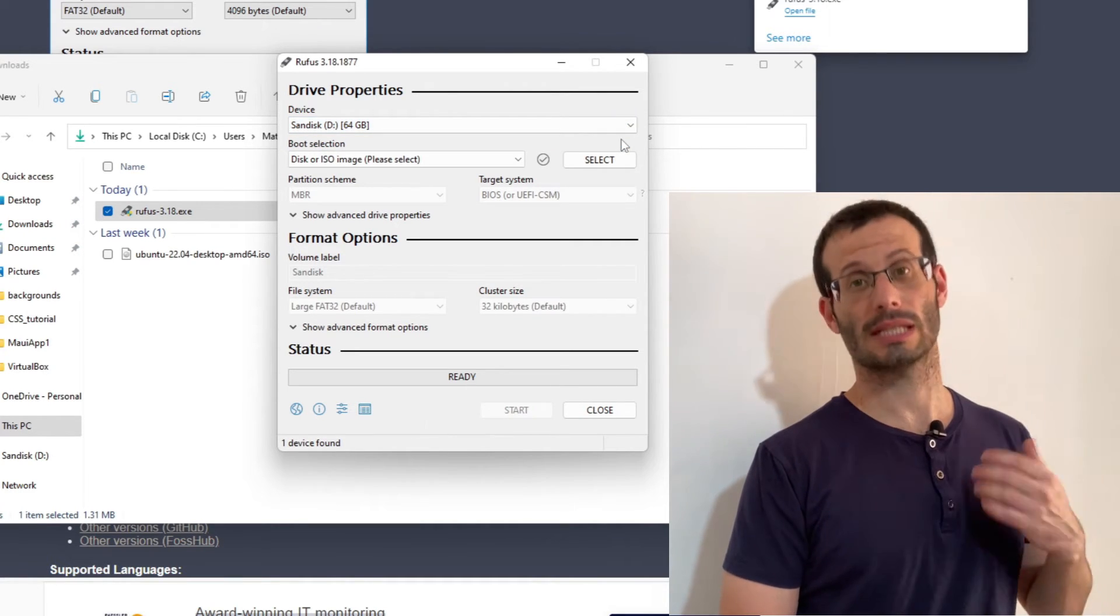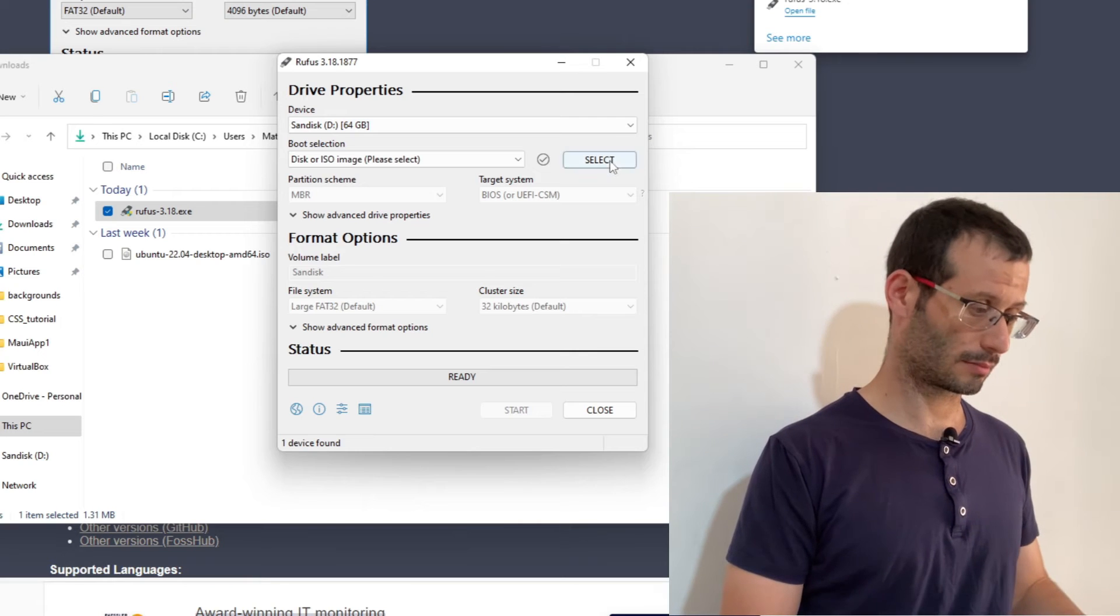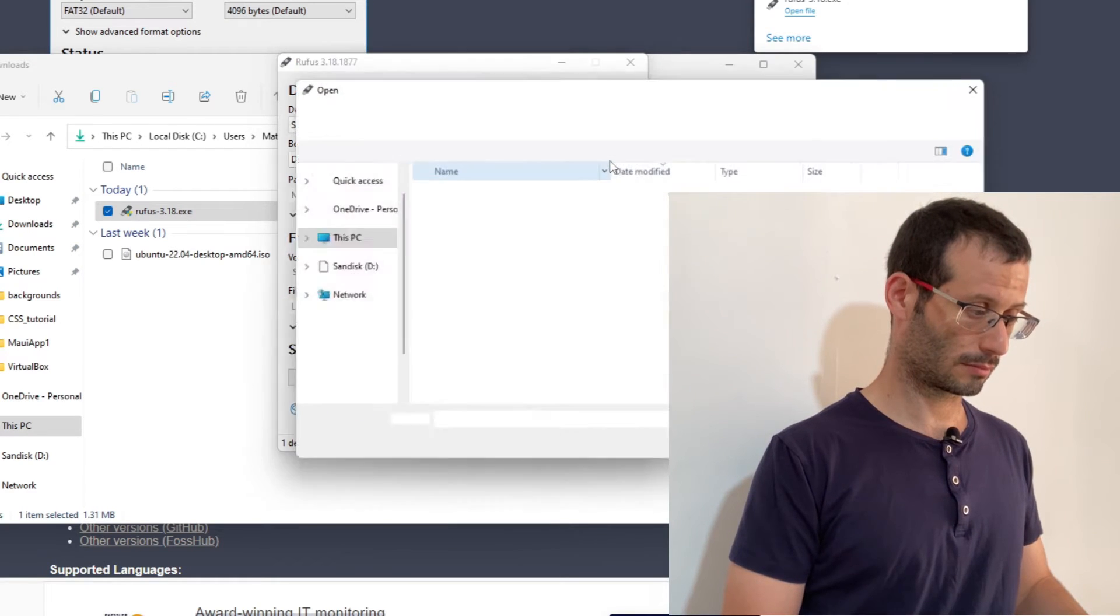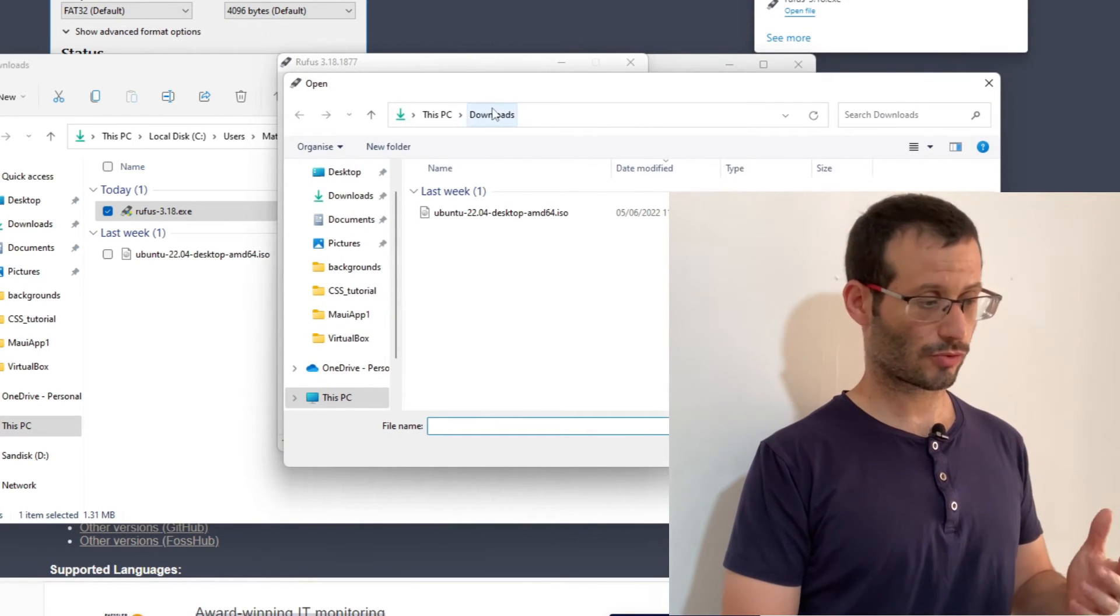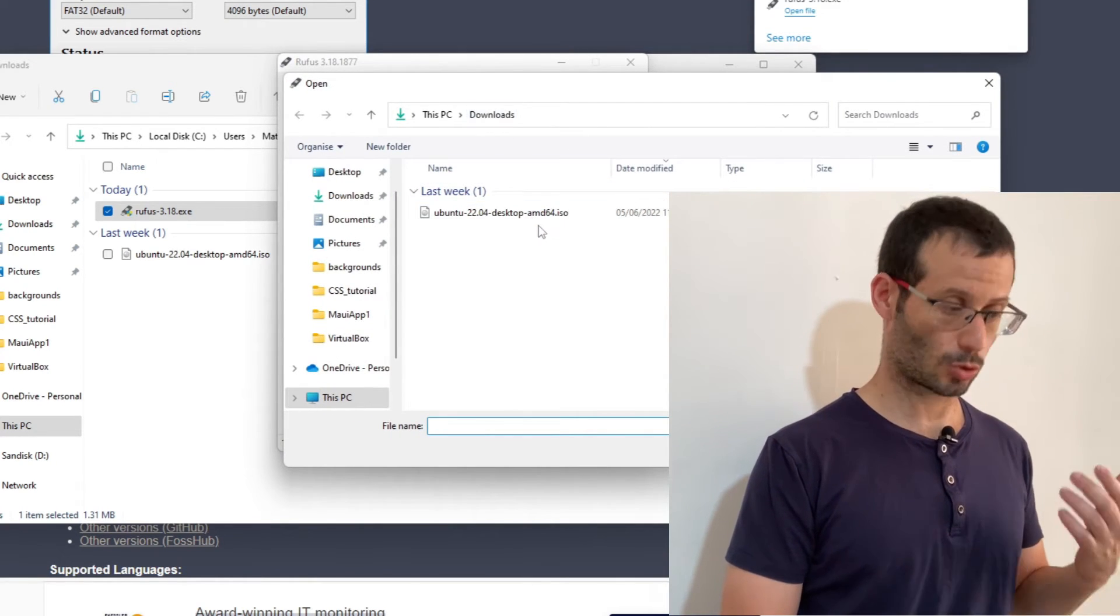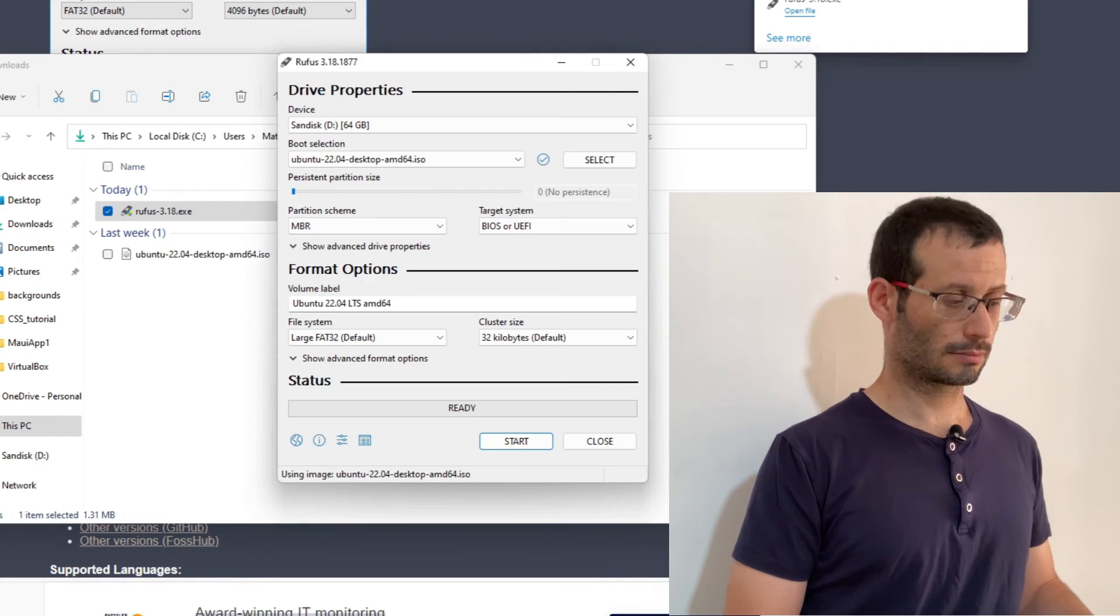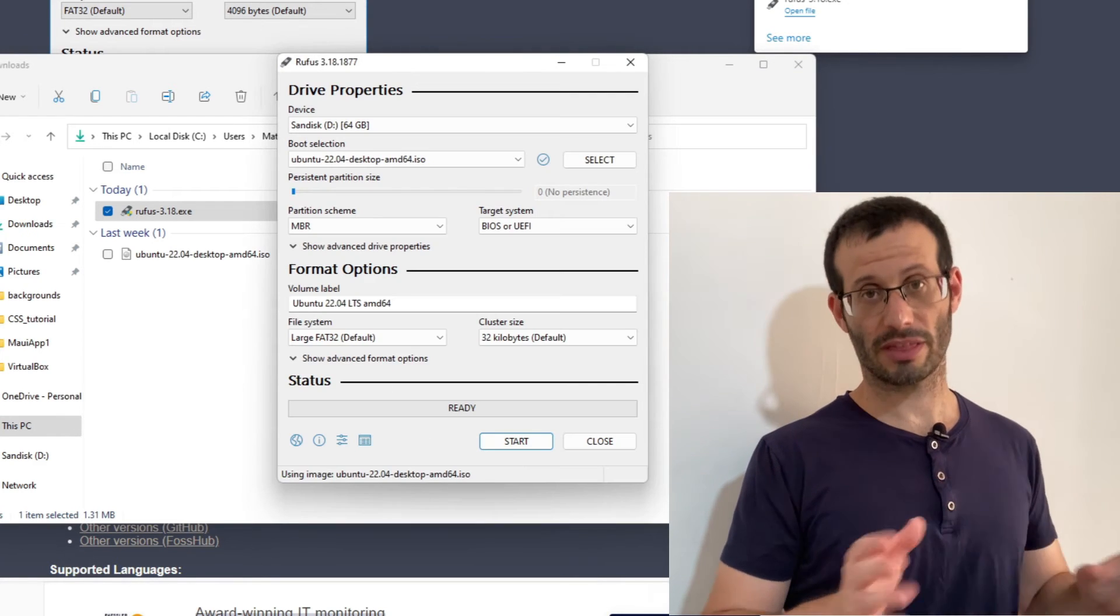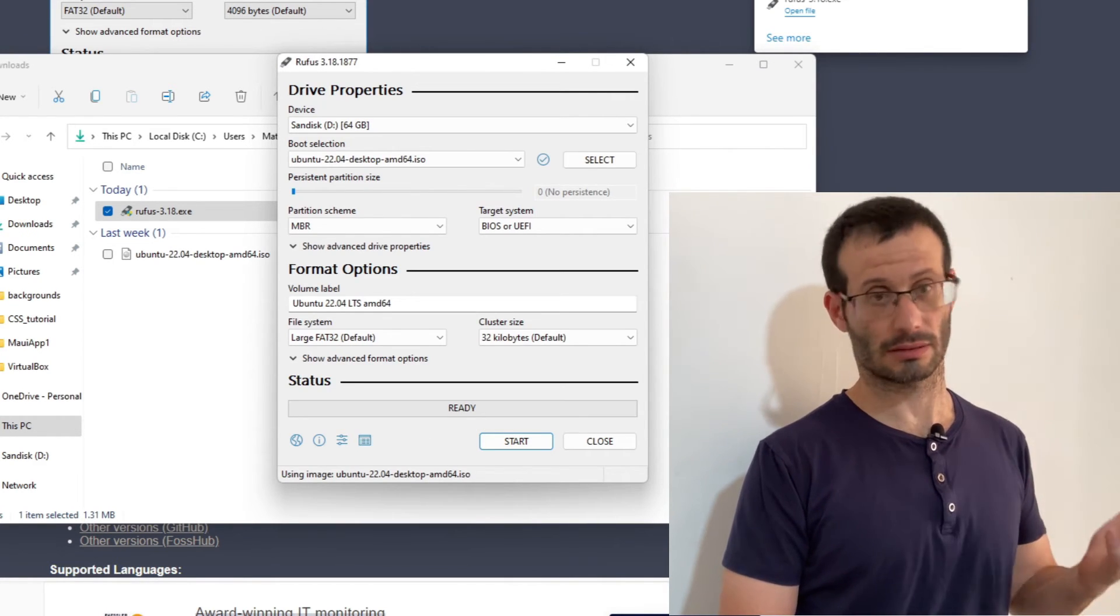Now we need to select the ISO file. It is in the downloads folder. Let's choose it. We can leave everything else as it is and just click on Start.